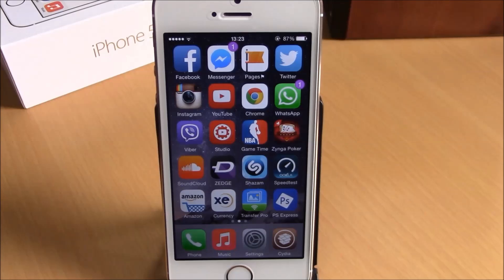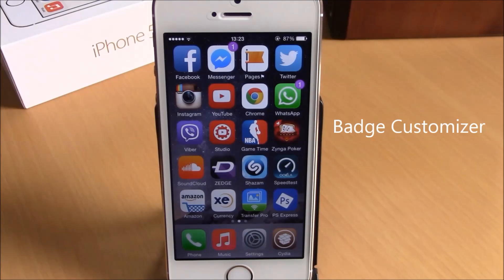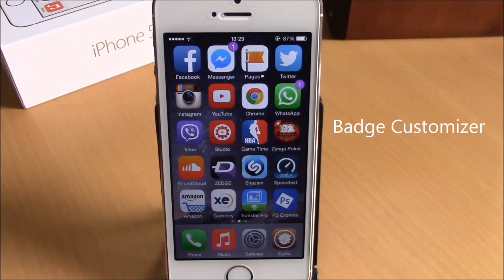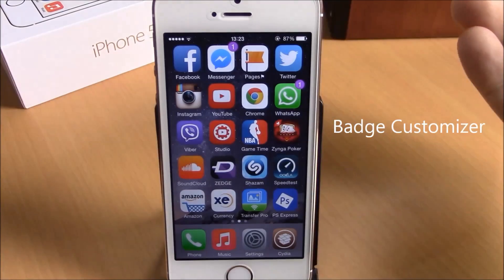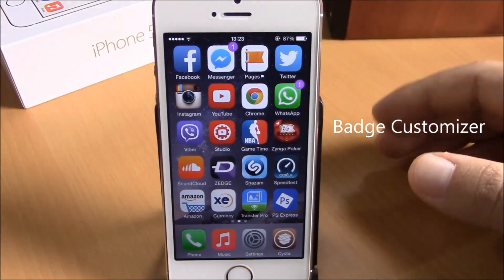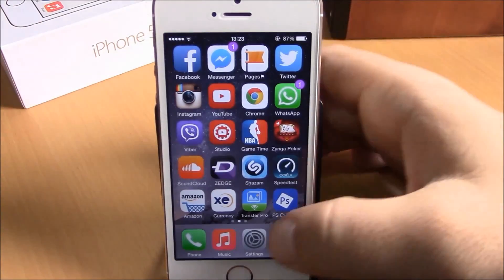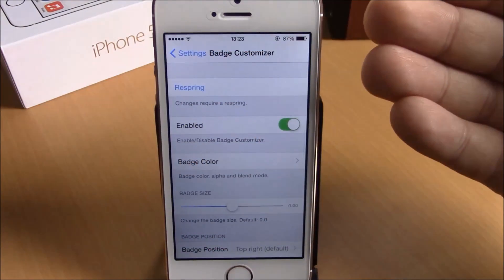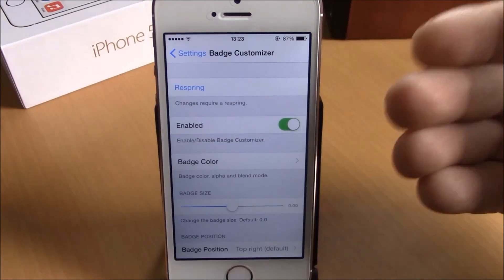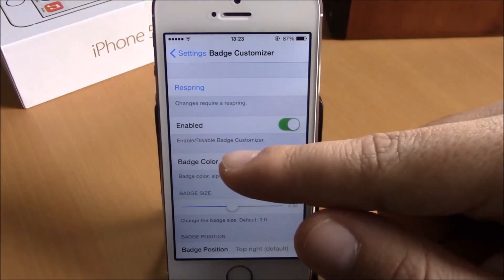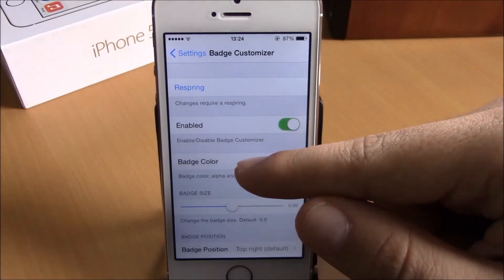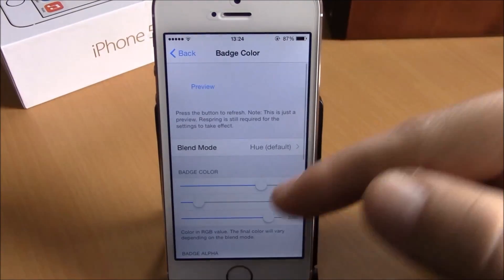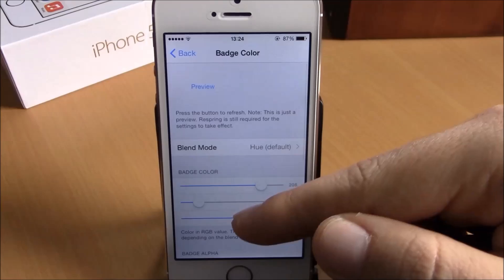The last tweak we're going to show you for this video is Badge Customizer. This tweak will allow you to customize your badges on your iOS 8 device. To do that, you need to go to Settings and go under Badge Customizer — here you have an enable button.